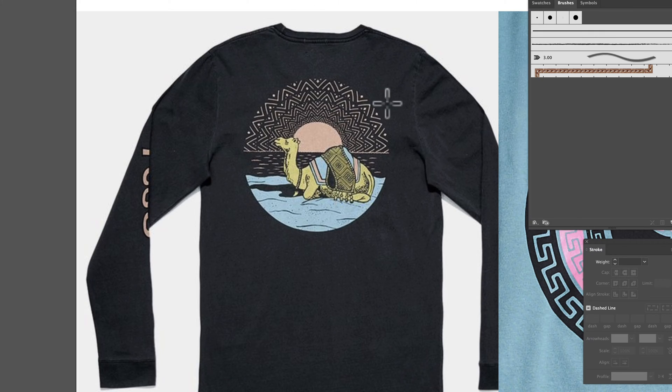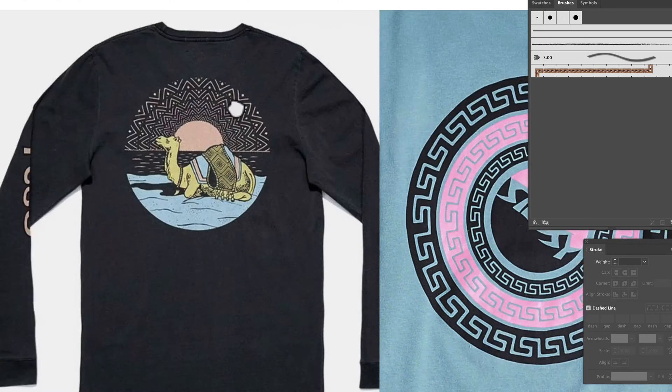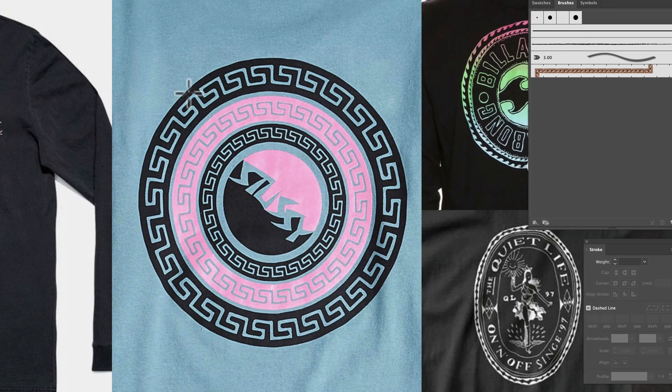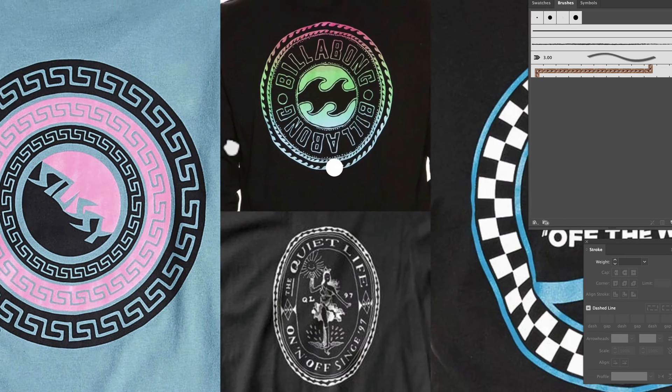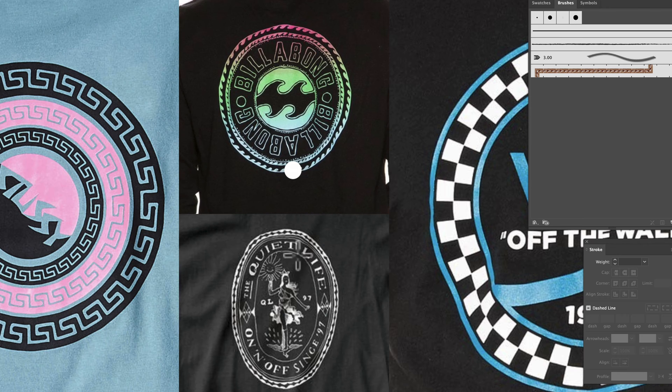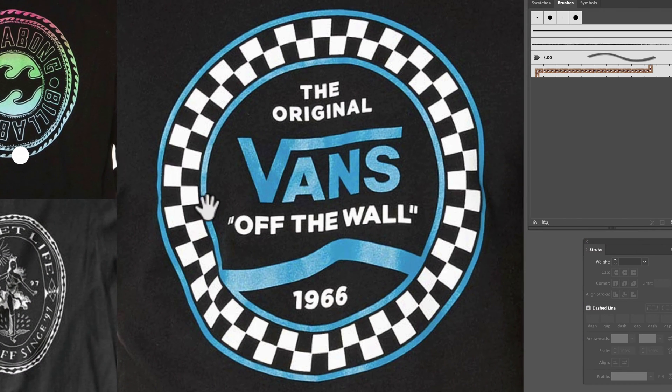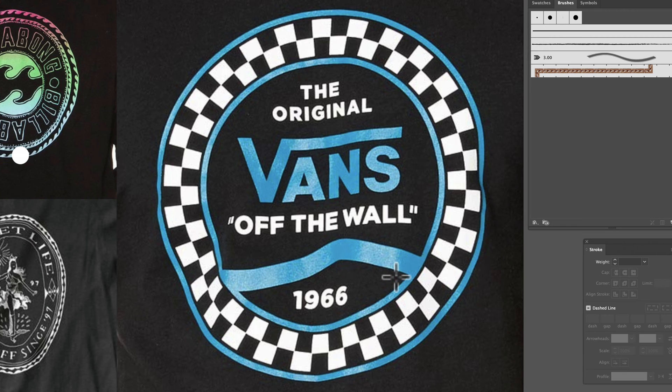In the context of t-shirt designs, you could use Illustrator brushes to make a design like this with the sun or these borders for this Stussy graphic. Same thing about this Billabong graphic, Quiet Life graphic. And you could also use Illustrator brushes to make a checkerboard like this Vans shirt.